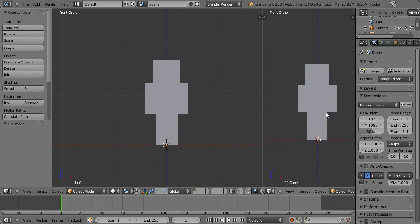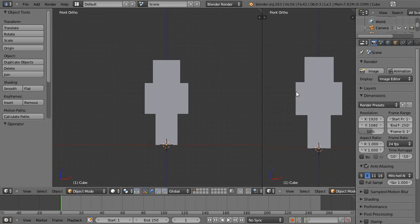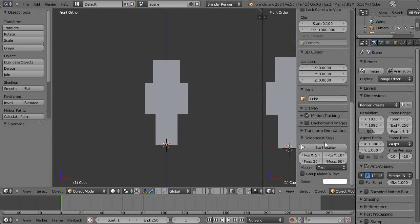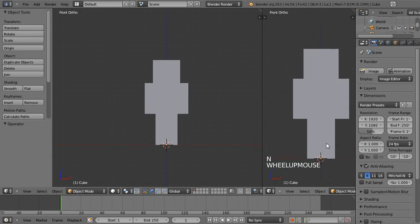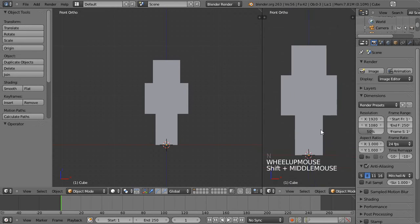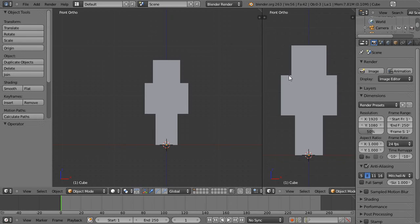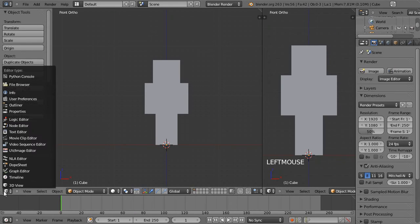Let's turn on my screencast keys so you can see what I'm doing. I'll just hit the tool panel with T.